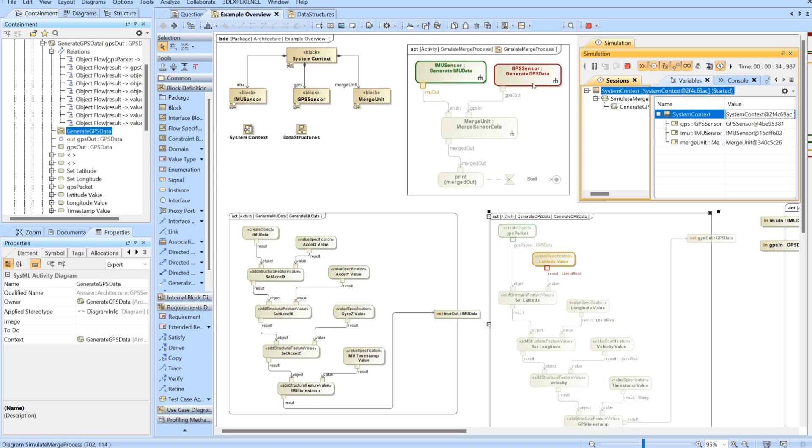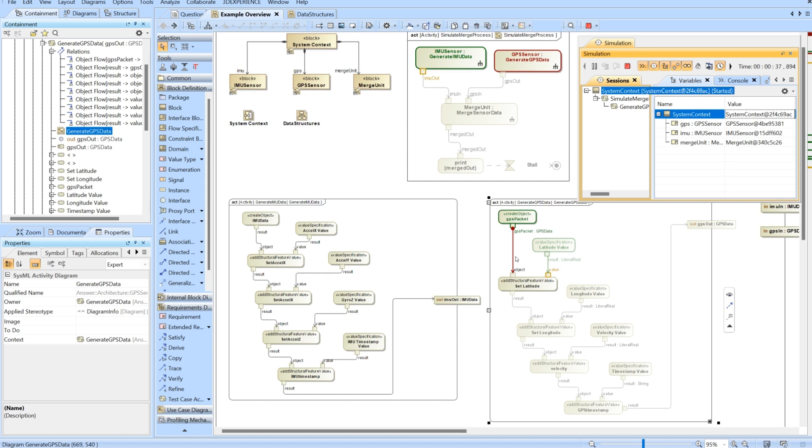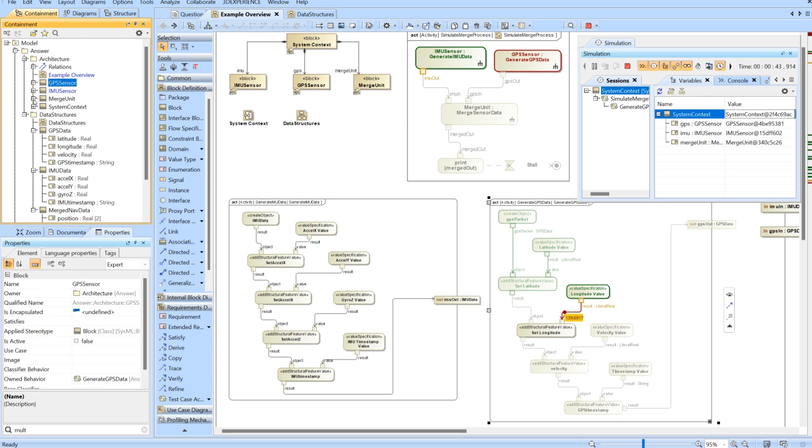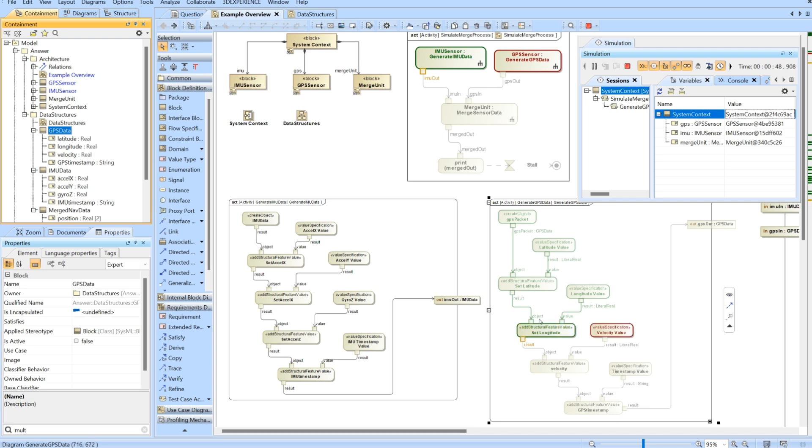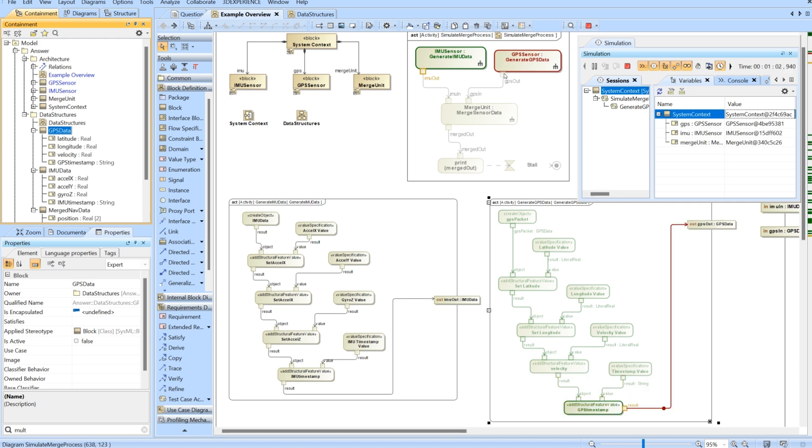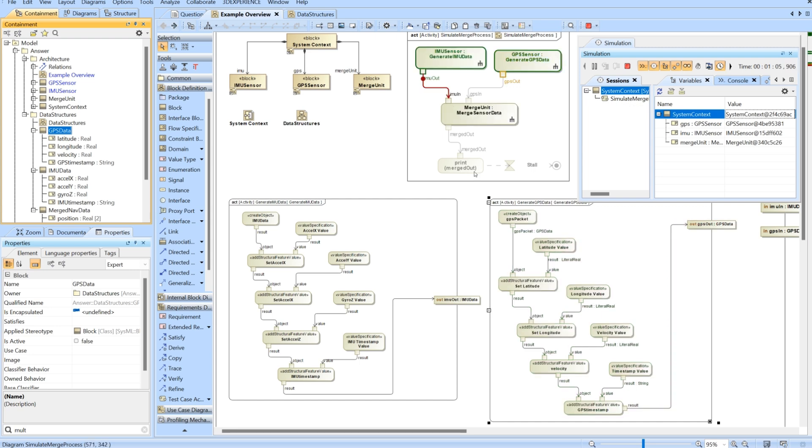Now we'll do the GPS. We start with the empty GPS packet right here. Now we'll add latitude and longitude, and then velocity and the GPS timestamp. We'll send that packet out as well. Both of these will then input into the merge unit.